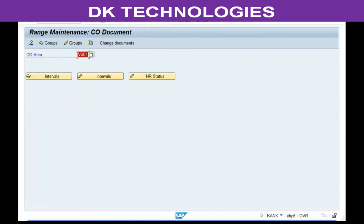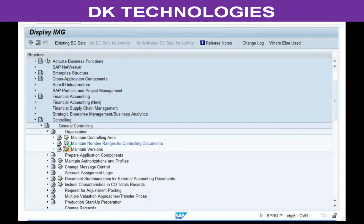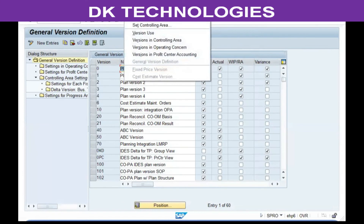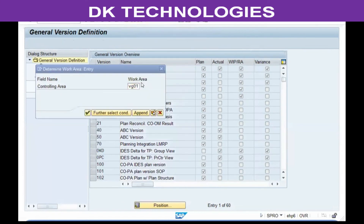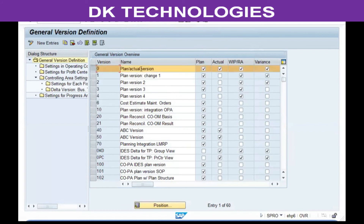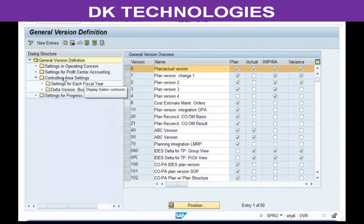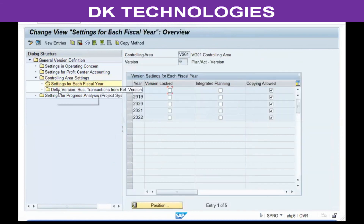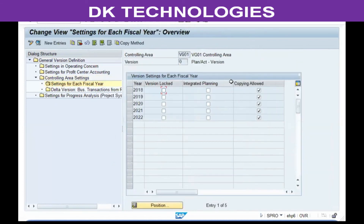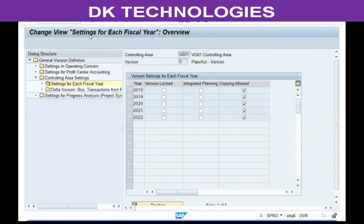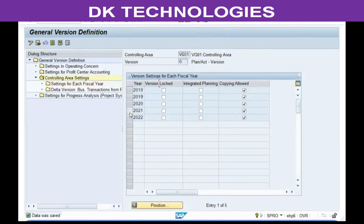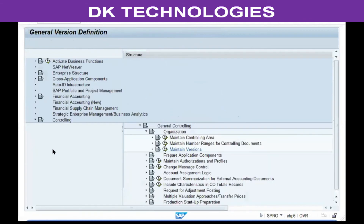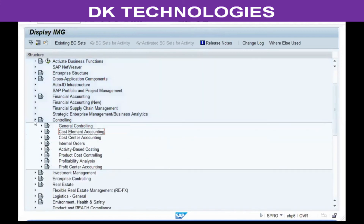The third step is to maintain versions. First go to the main menu and ensure that the controlling area is set. Select the first row, which is version 0, double-click on controlling area settings, again select the first row, and double-click on settings for each fiscal year. Ensure only the copying column is checked, then save. Don't make any other changes — just activate the versions. As mentioned, all this configuration will be done in real time by the FI/CO consultants, so you don't have to do it.